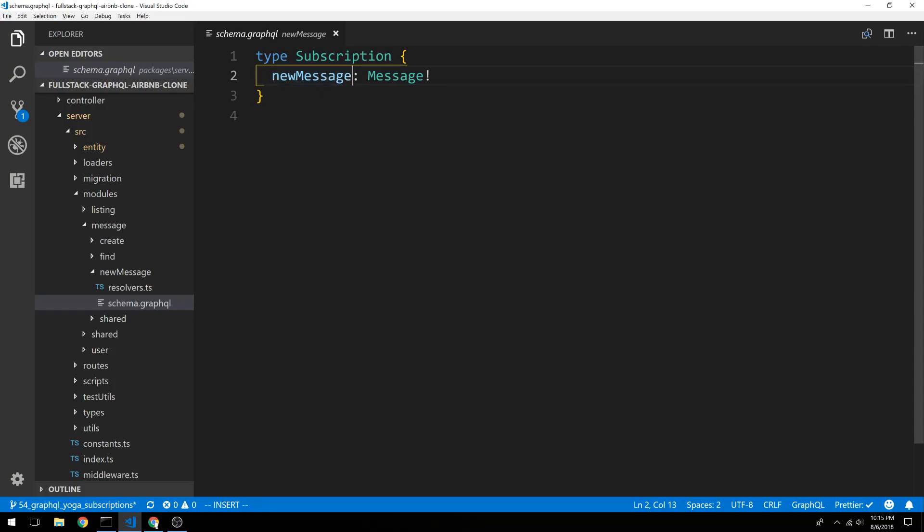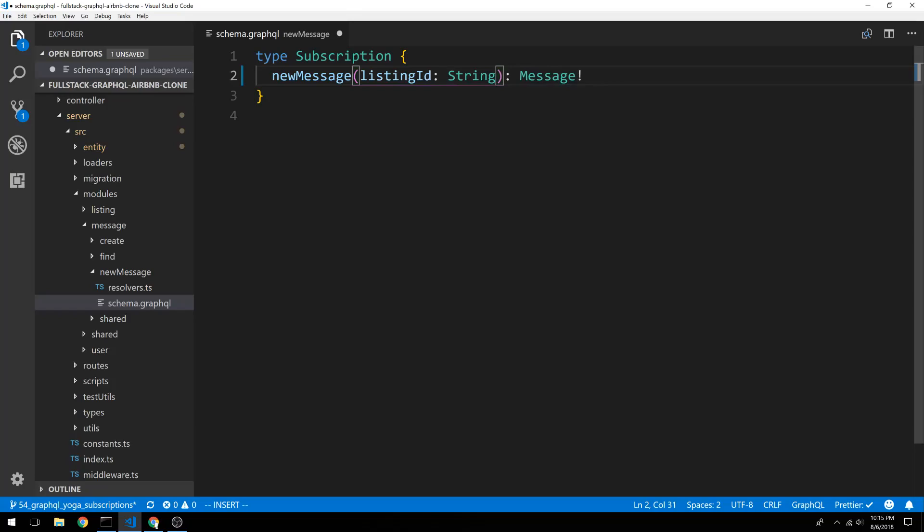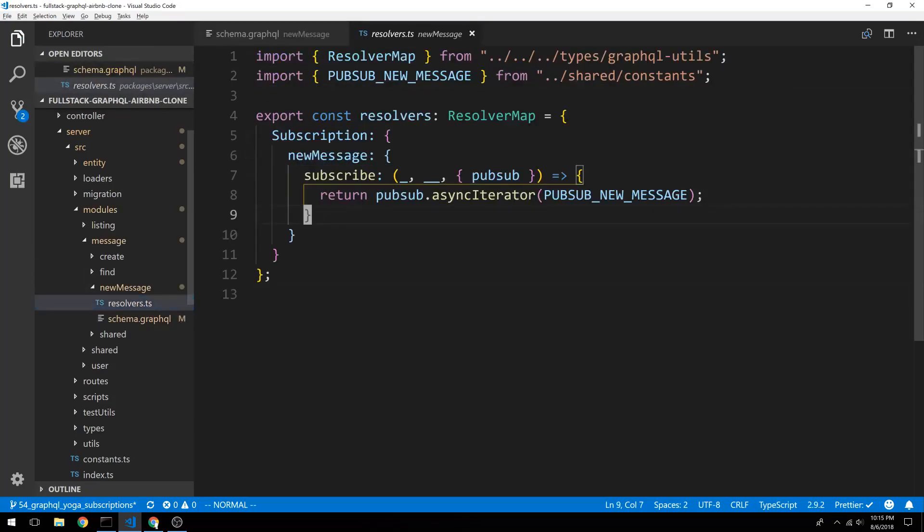So I'm going to add a variable here so you can specify how you want this to be filtered. And it's going to be the listing ID, which is going to be a string. So now in my resolver over here, I can use that parameter to filter this subscription.